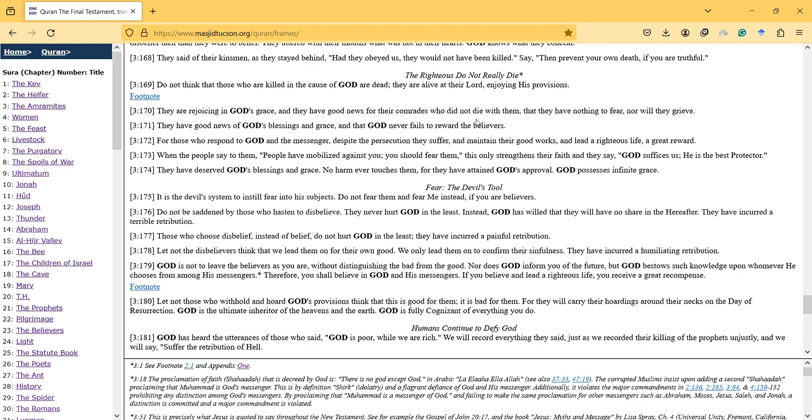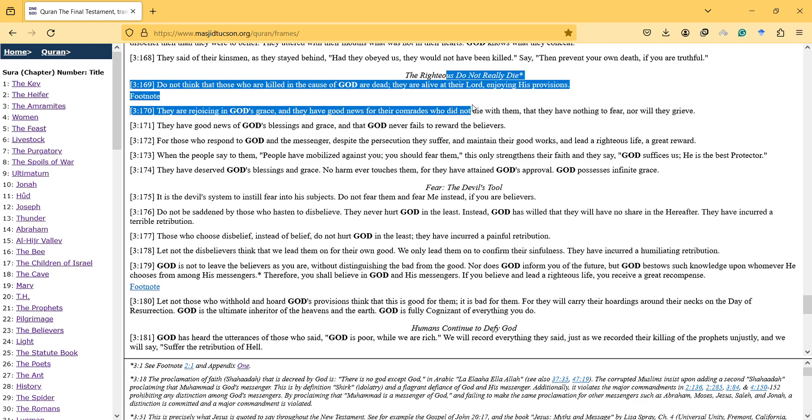They have good news of God's blessing and great grace, and that God never fails to reward the believers. That's why the reward is extraordinary because you understand you're in this test life.